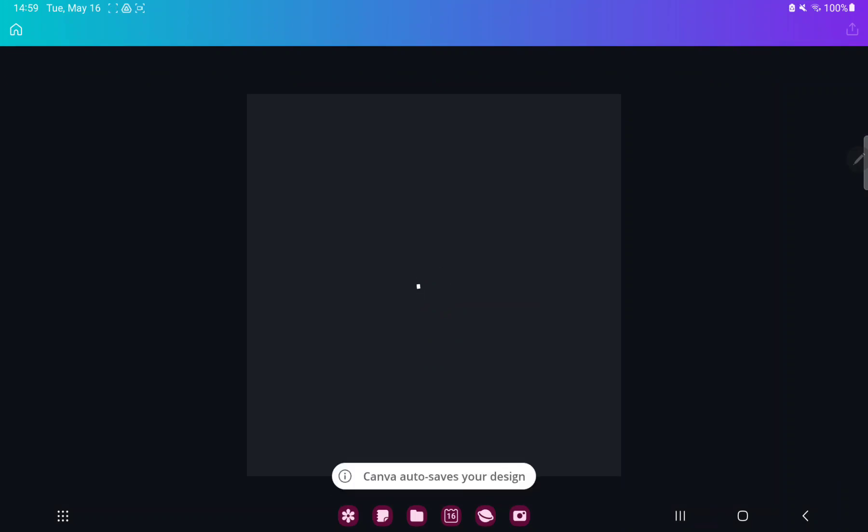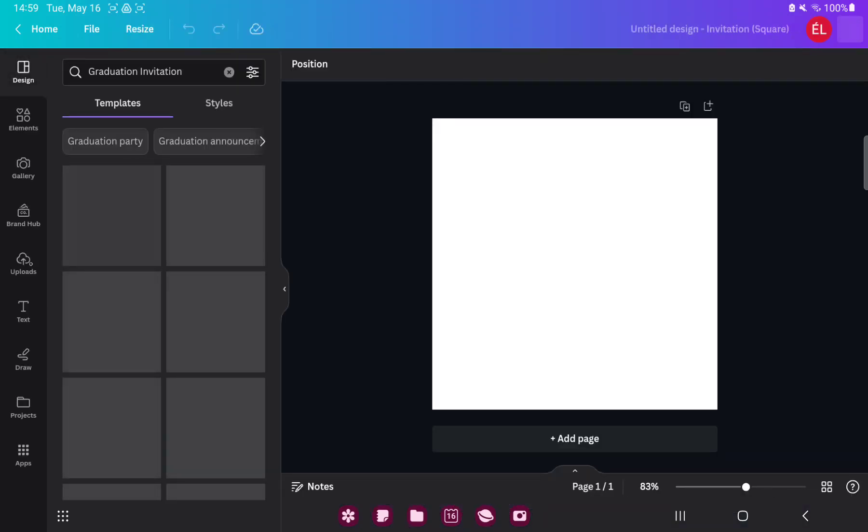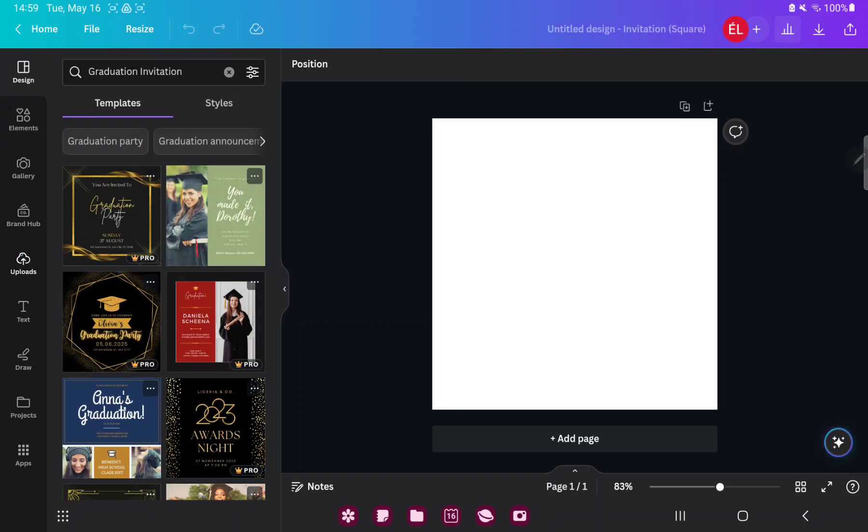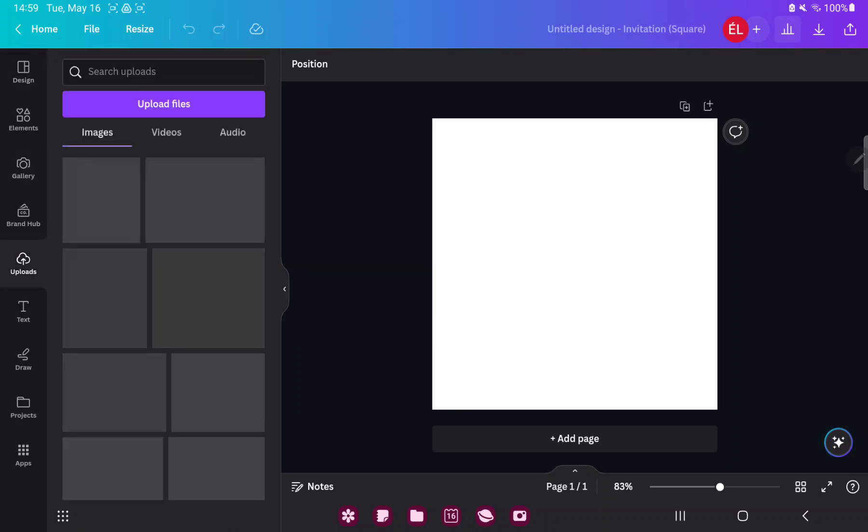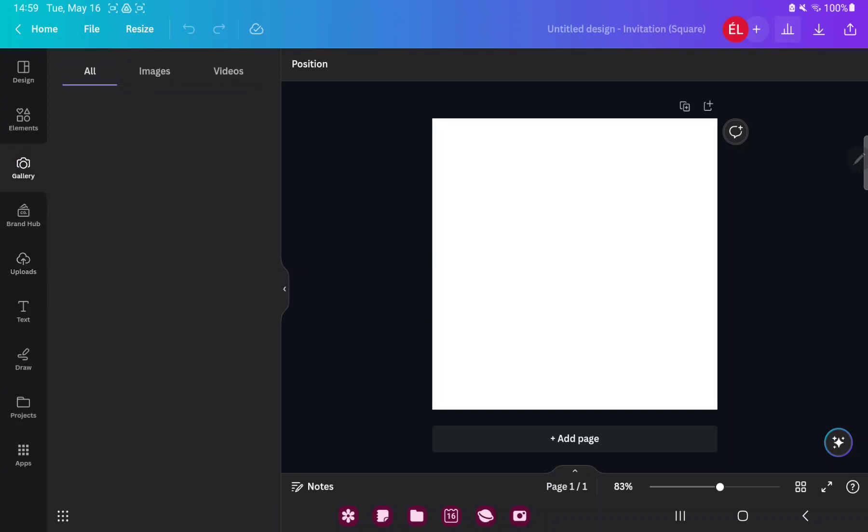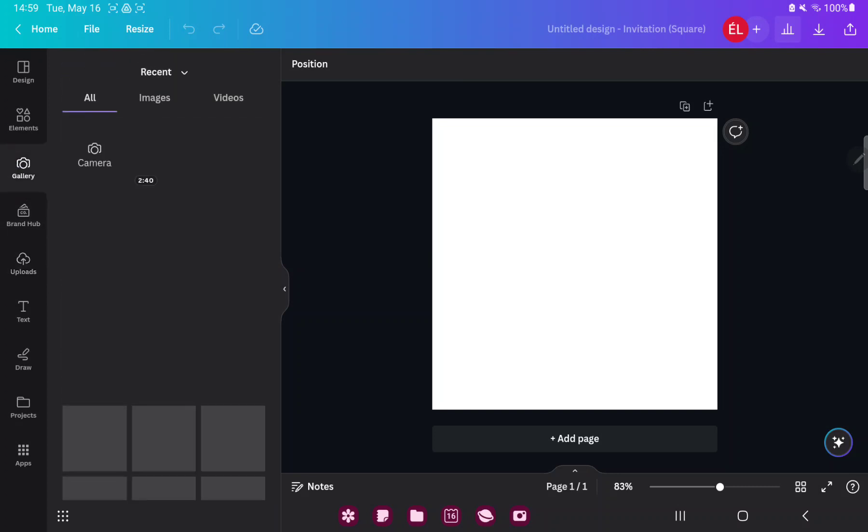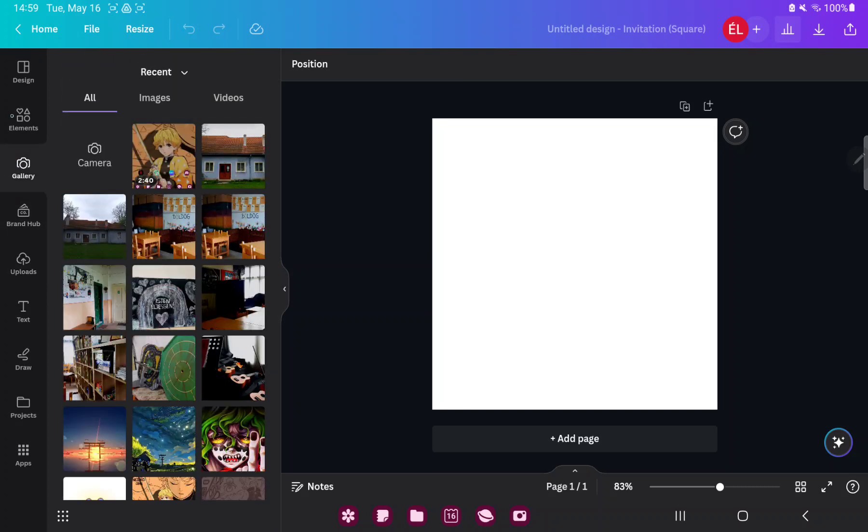Here you have more options. If you want to add pictures or videos to your invitation, just go to the uploads button and here you can upload images, videos, or audio files to the Canva, or go to the gallery section and here you can find images and videos from your device.